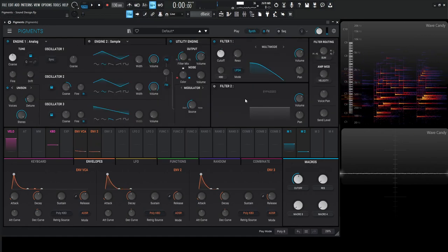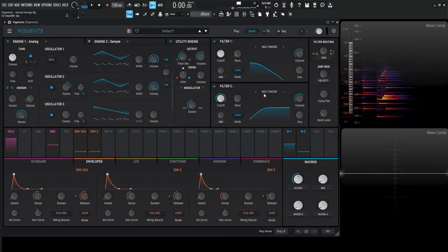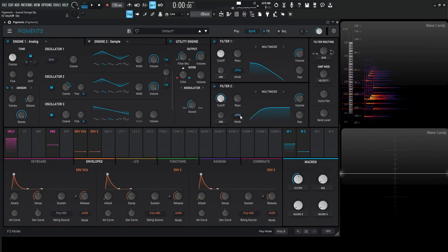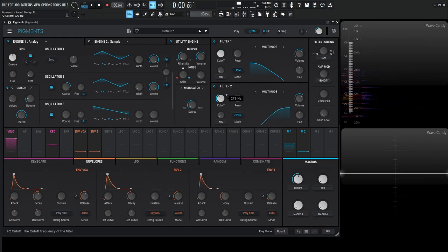For our second filter, let's cut off those really low frequencies that we don't really need. We're in multi-mode and that's fine. Let's go to high pass 36.